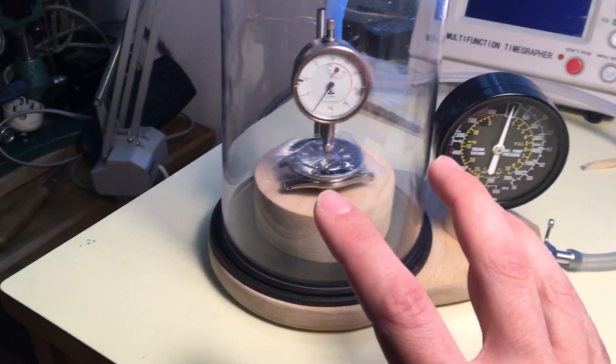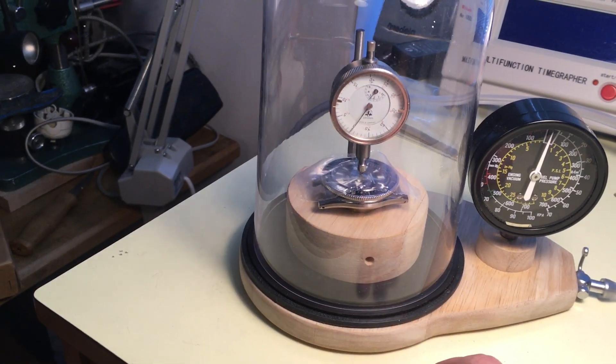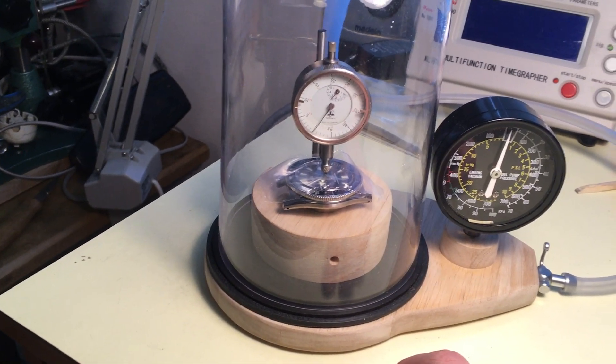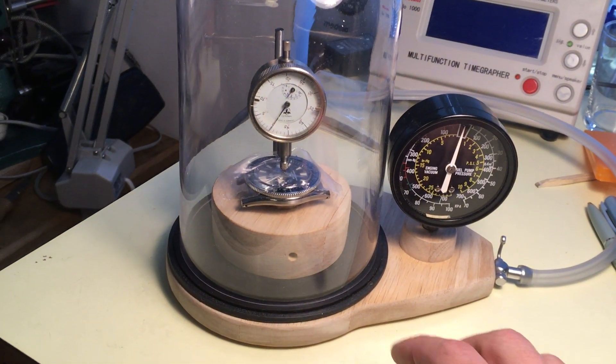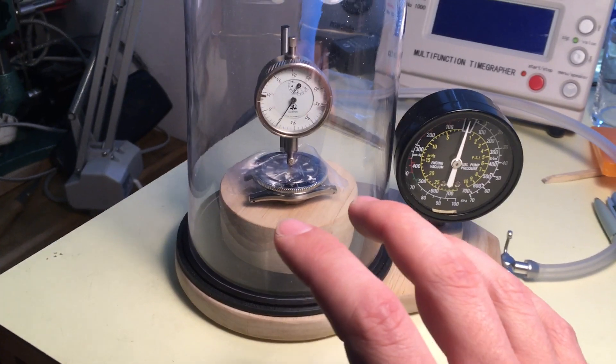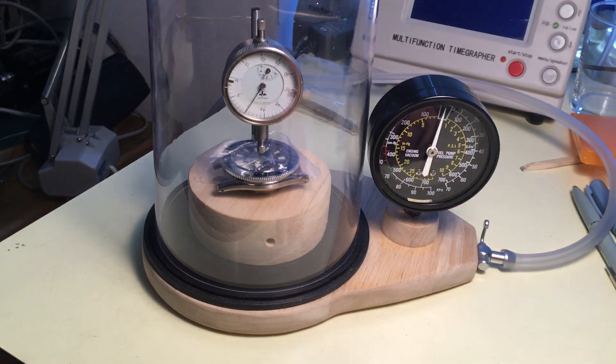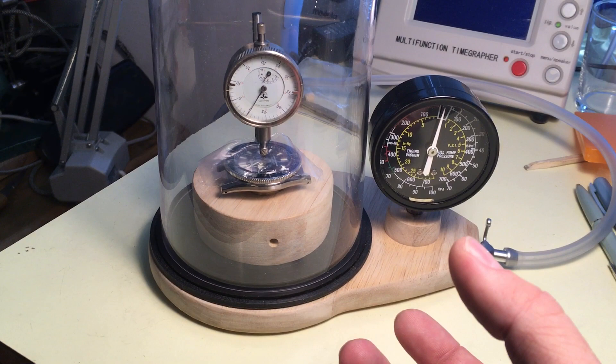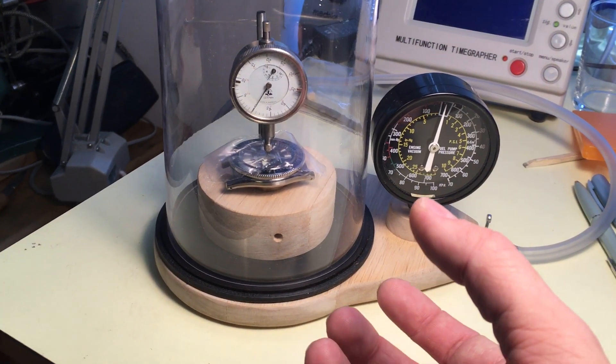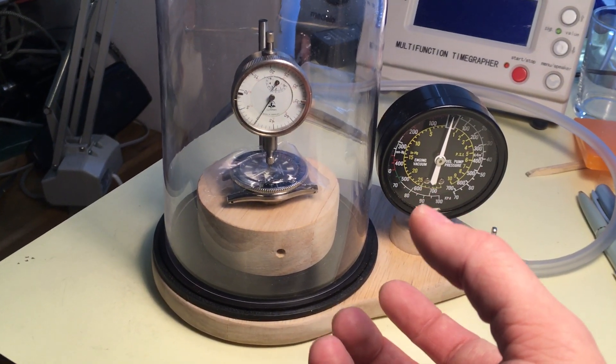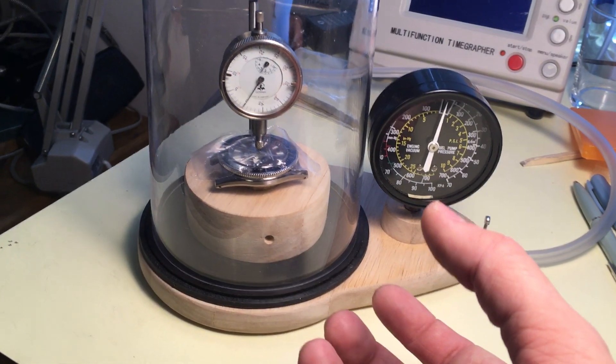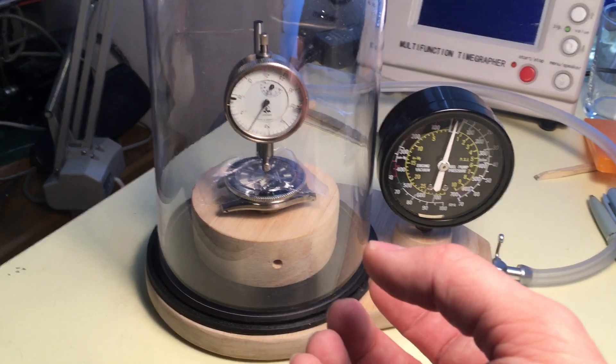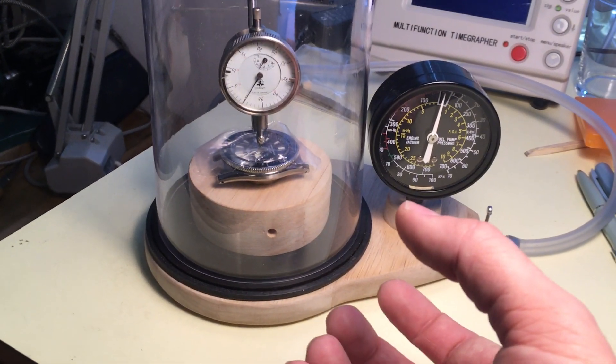It works by measuring the expansion of the case. So when the negative pressure is applied, the case will bulge somewhat. And what you're looking for is that increase in volume. That signifies that there's no obvious leak. The air is trying to expand, trying to get out, but can't.